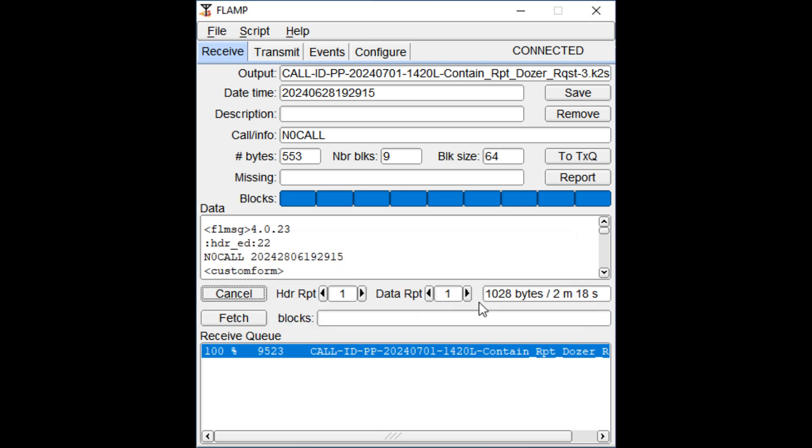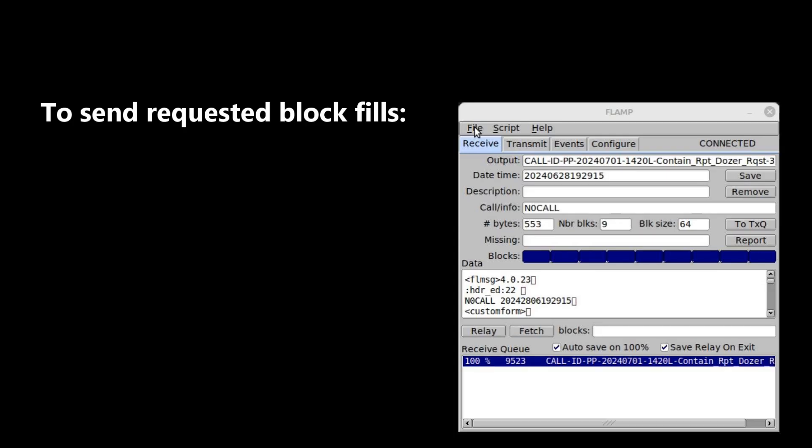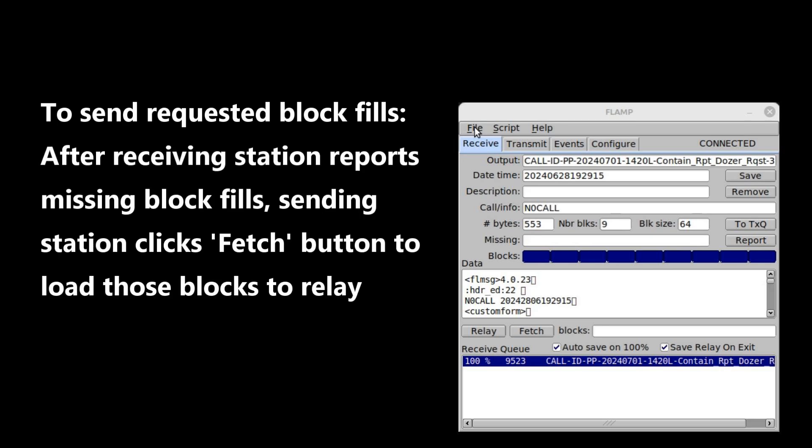If he's missing blocks, the receiving station can click on his report button to report which blocks he's missing. You can then use the Fetch button to automatically load the blocks he's missing and retransmit just those missing blocks.